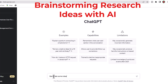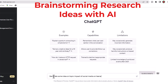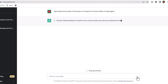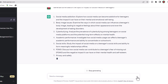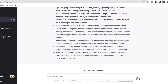In the brainstorming phase, this AI can be an invaluable tool. If you're searching for research ideas in a particular domain — for example, impact of social media on teenagers — you can request: 'Generate some research ideas on the topic of impact of social media.' The AI will then produce a range of potential research topics in that field.